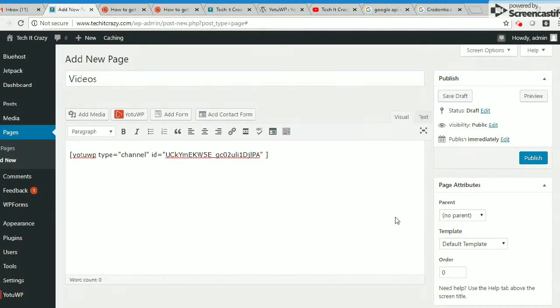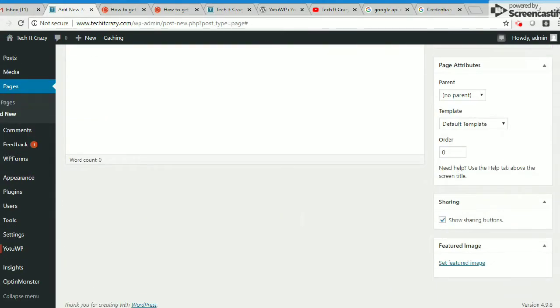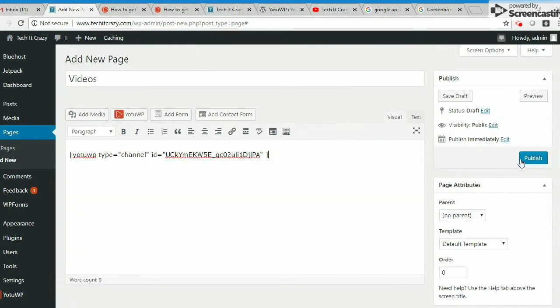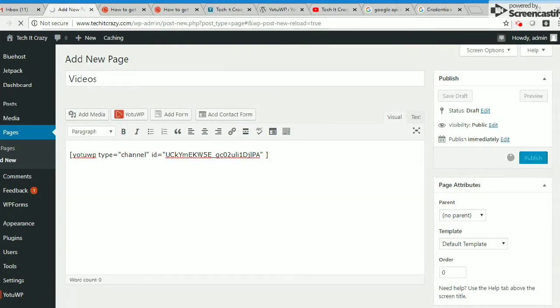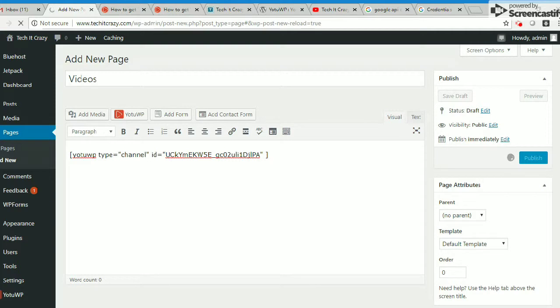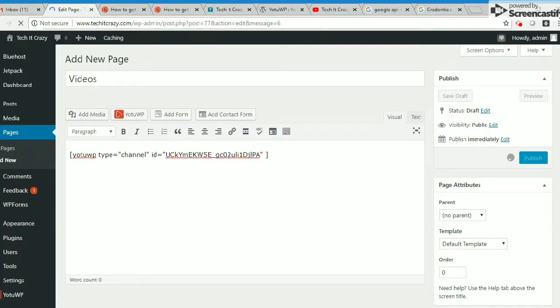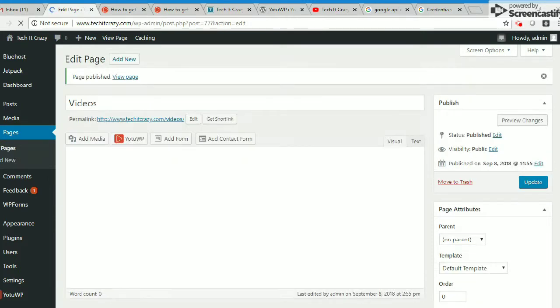Now I'm publishing this page. So it's publishing my page. Once it's published, let's check how it will be. Perfect, page is published now. We can view this page.